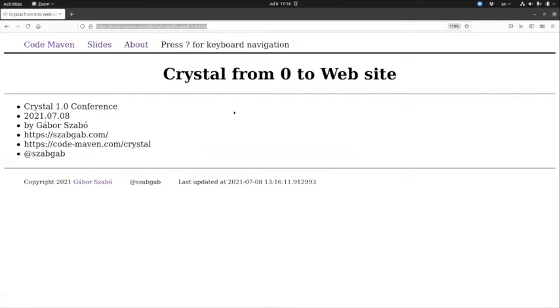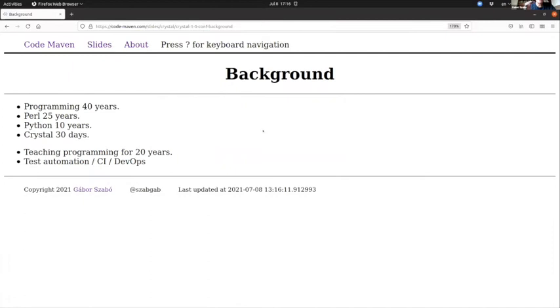I've been programming for almost 40 years now, 25 of them in Perl, a lot of Perl writing. More than 10 years I've been writing Python, and Crystal, well 30 days actually—it's already 60 days since then. It was 30 when I submitted my talk proposal.